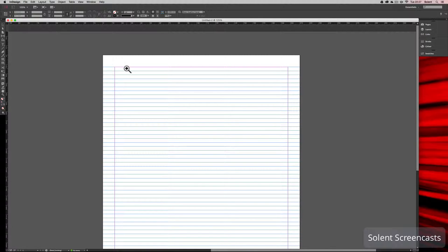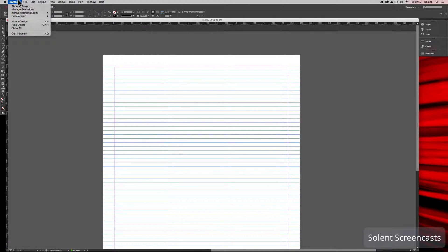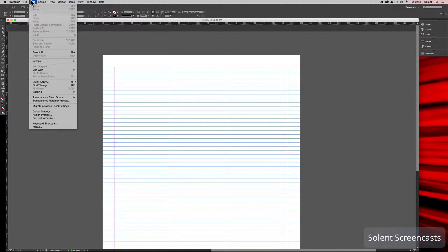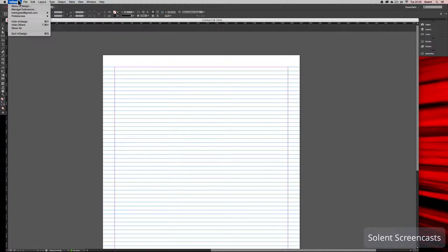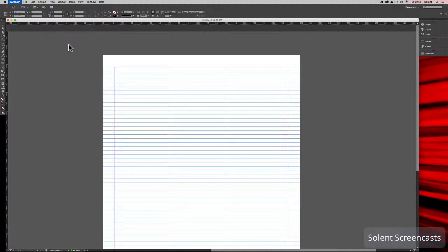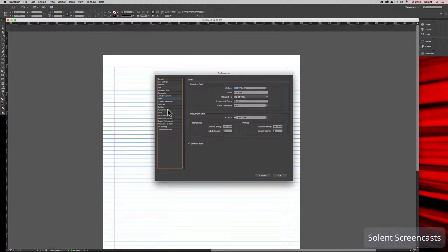To give an idea of how this works, if you go up to the InDesign menu—if you're using a PC you would go to the Edit menu and bring up Preferences—we're going to go to the InDesign menu. Once we're there we need to go down to Grids.